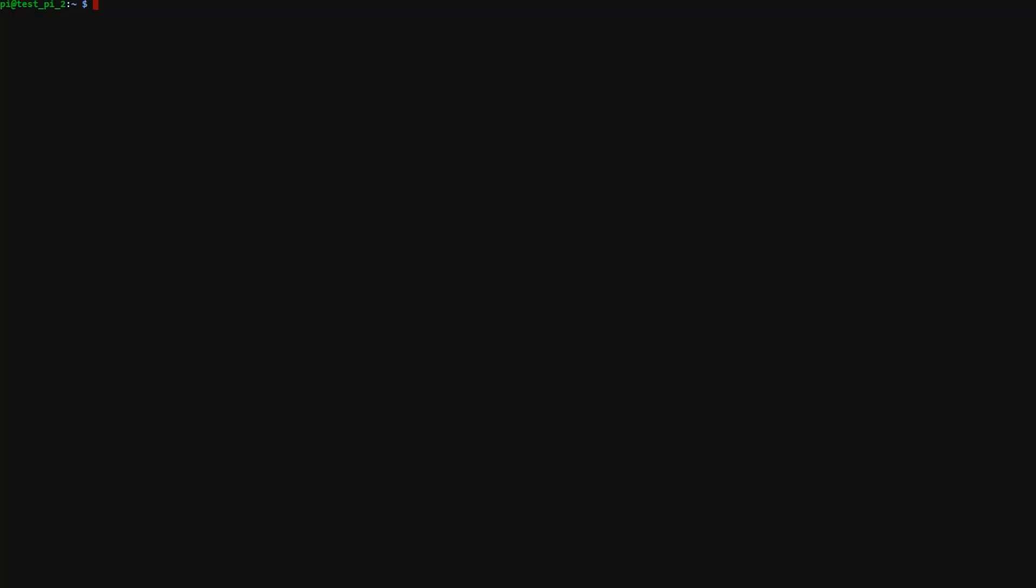So we're going to go ahead and type python3 voice.py. And as you can see it's just looping through waiting for input. And since I haven't sent anything or any voice command, it's outputting zero. But for example, if I were to say some of the commands, we should see some output. So let's go ahead and try it out.